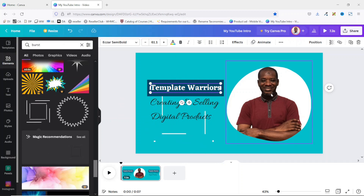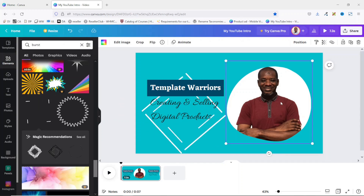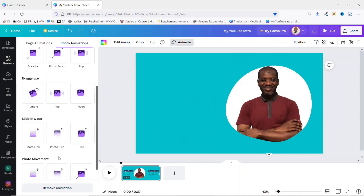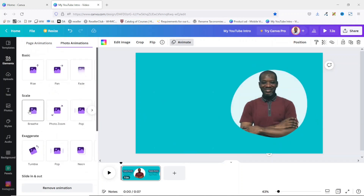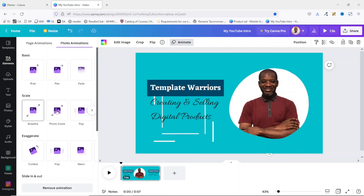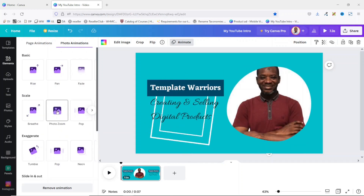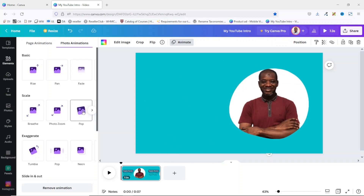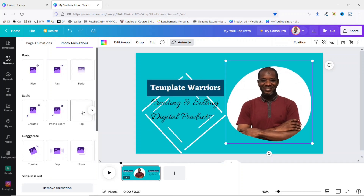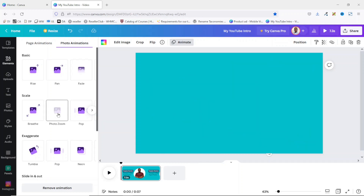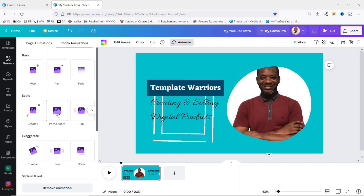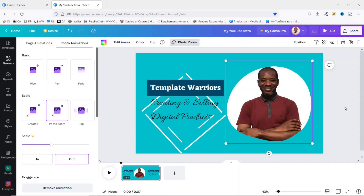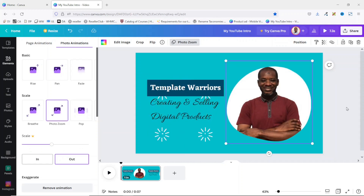You can also apply animation to your photo by selecting it and clicking Animate. You can choose from animations like Breathe, Photo Zoom, and Pop. I like Pop, or maybe Photo Zoom — I think I'll go with Photo Zoom. Now that is all for my design — I don't want to add more elements.